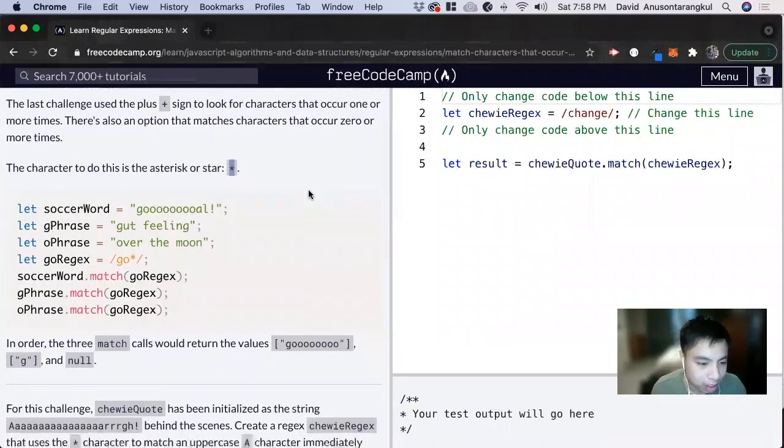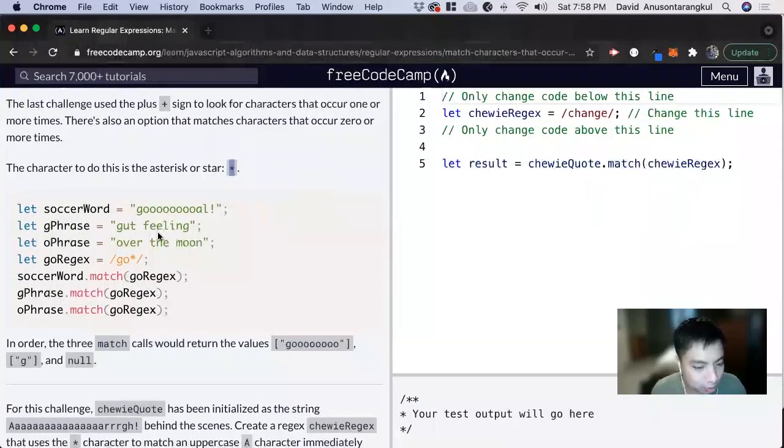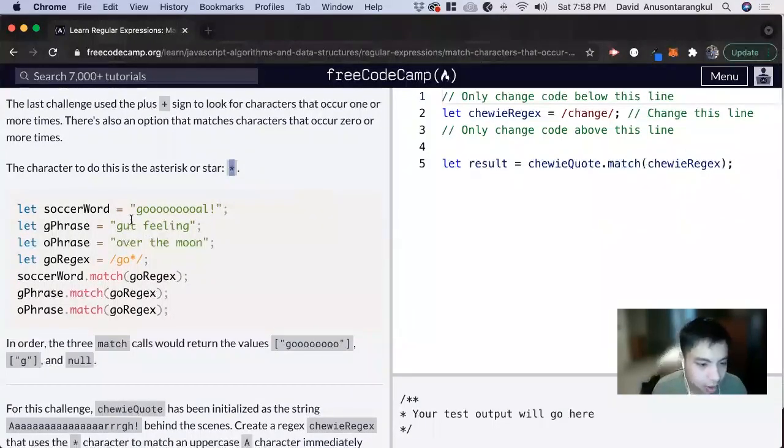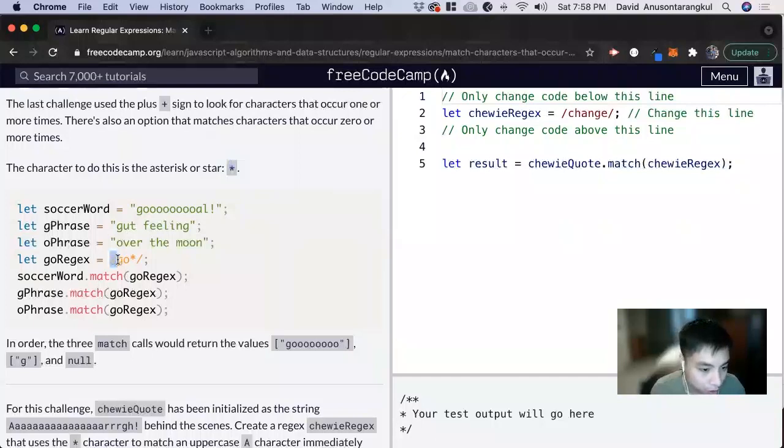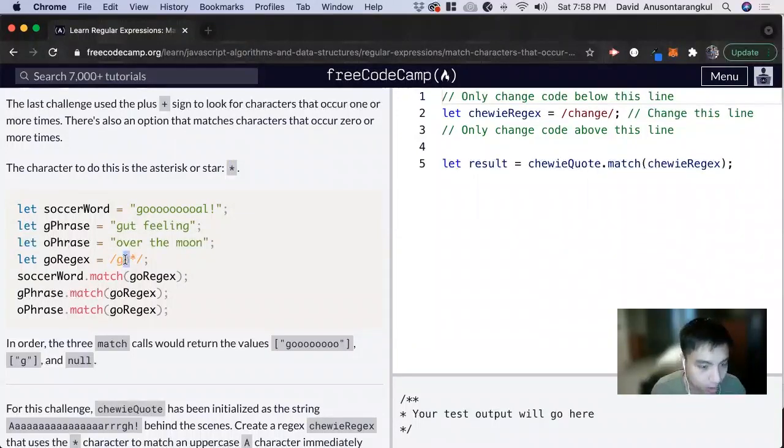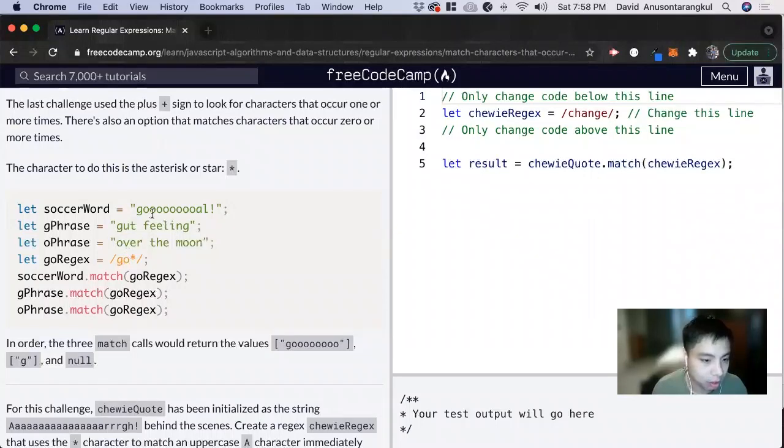So it's a little bit confusing at first but let me explain it. So here we're looking at g and then an o. This applies to the o if it applies zero or more times.